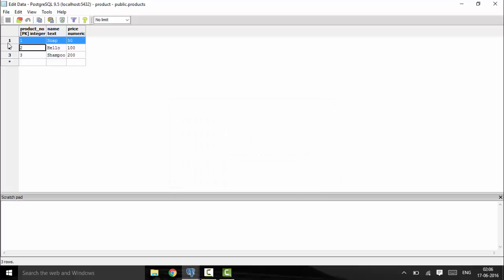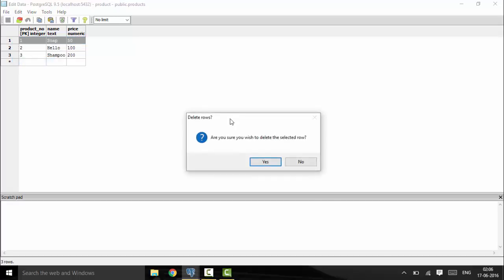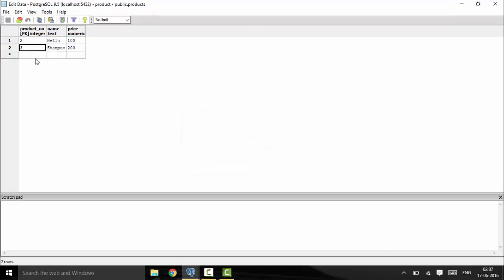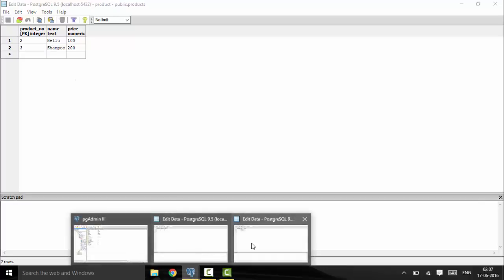Now suppose product number 1 has no existing demand — I have already supplied all orders for it and it is no longer referenced anywhere. So I can delete it, and you see it deletes successfully. Product 2 still cannot be deleted because it is still in demand.